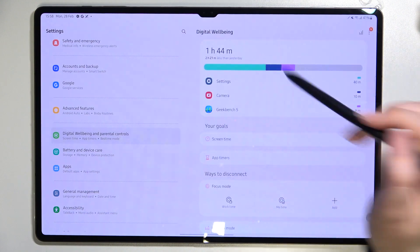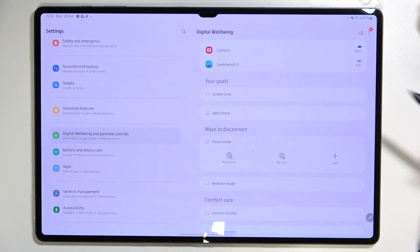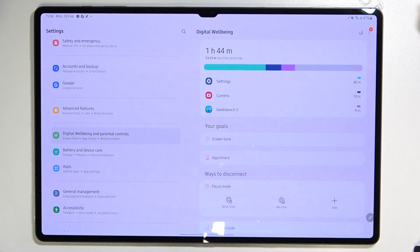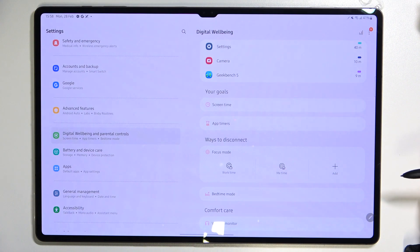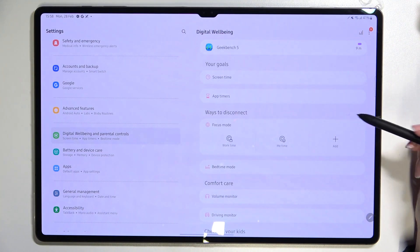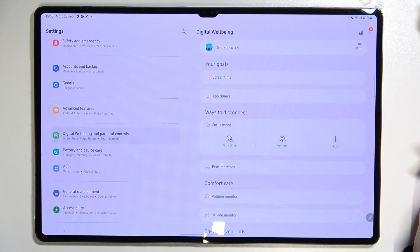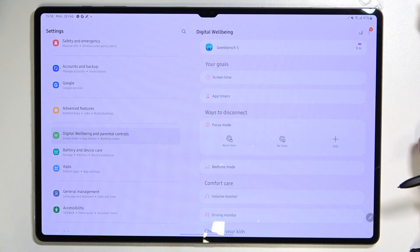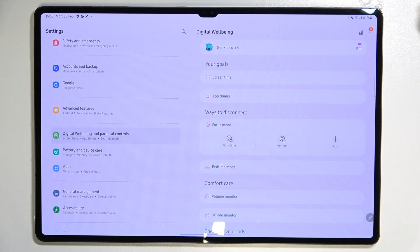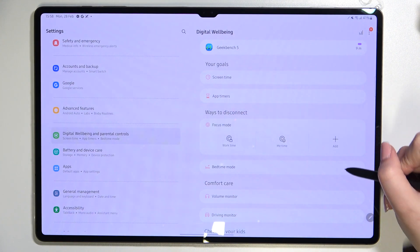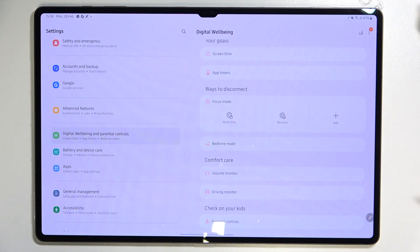Going back, under the main graph we've got 'Your Goals and Ways to Disconnect,' which is a great option. For example, you can set a schedule where your device will turn off notifications from the most distracting apps — useful if you need time for yourself, need to go to bed, or need to focus on work.